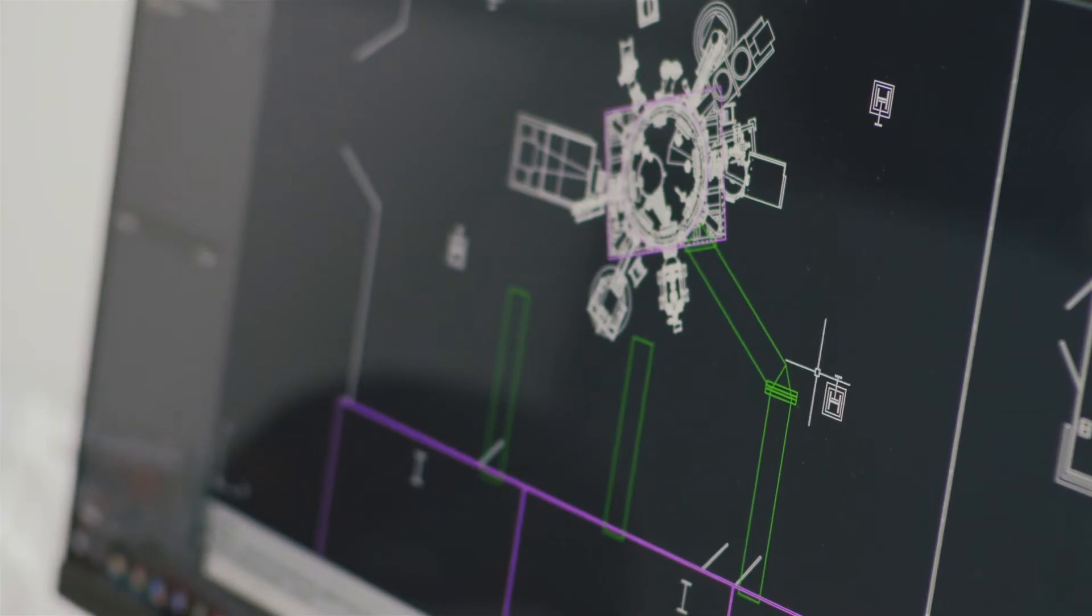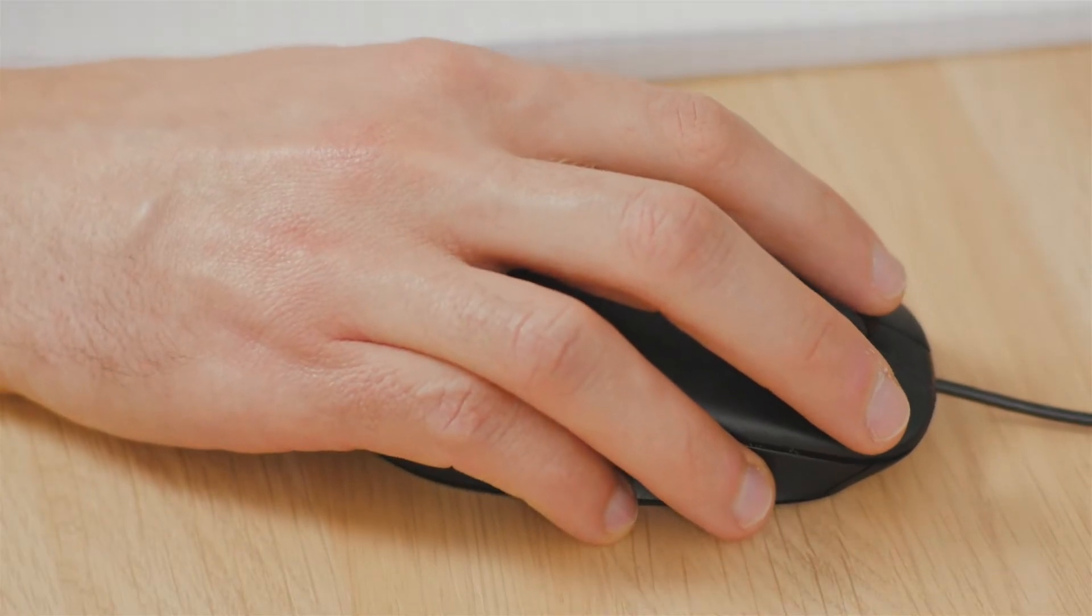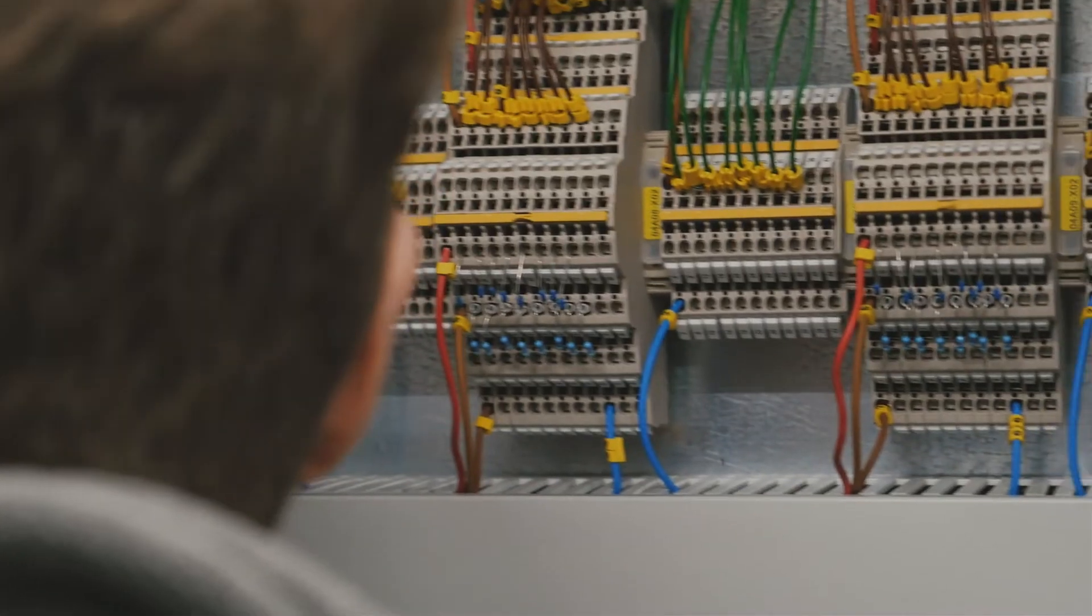That sort of progressed from there to designing circuits and playing around with various electrical systems. I've never really looked back, I suppose.